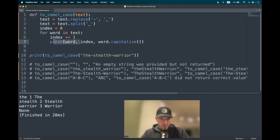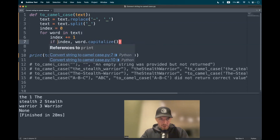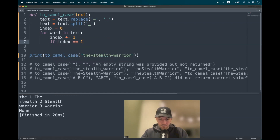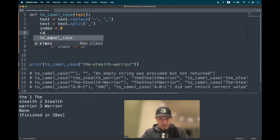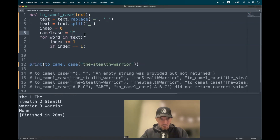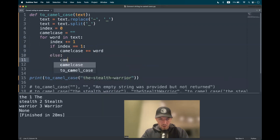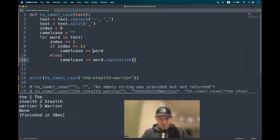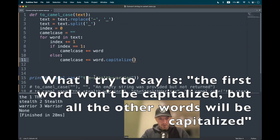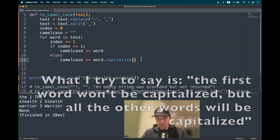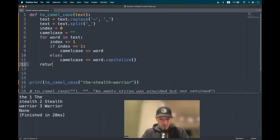From here we define the condition. We assign a new empty string called camelCase. If the index is equal to one — meaning it's the first word — we add the word to camelCase without any action. Otherwise, we capitalize the word while adding it. If the original first word was already capitalized, it remains capitalized. Finally, we return camelCase.